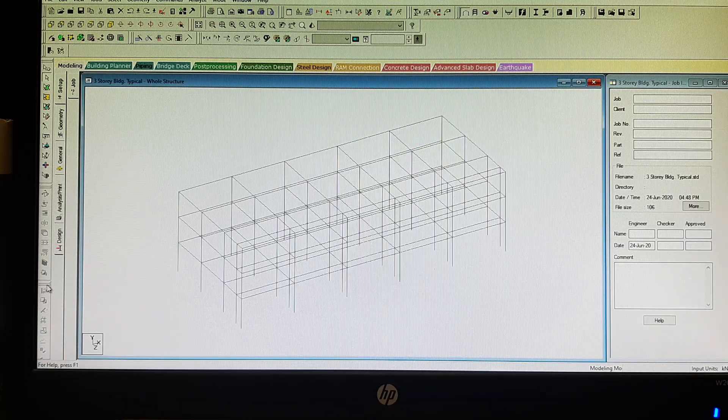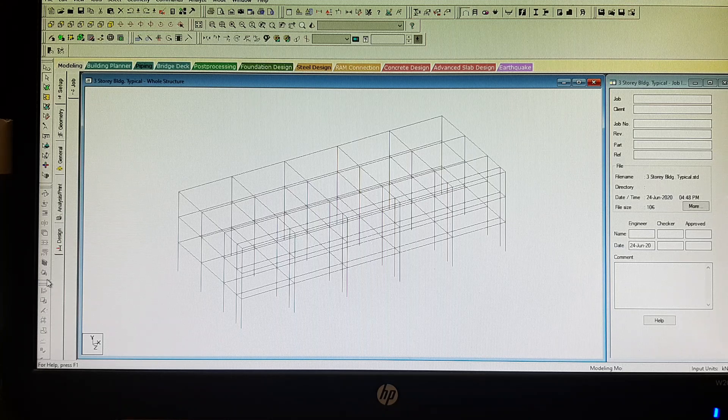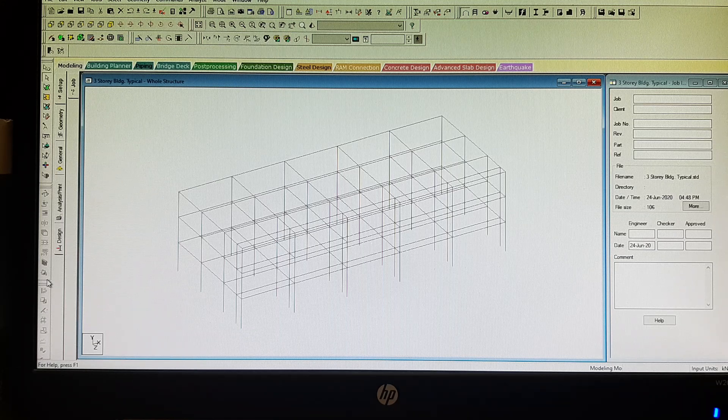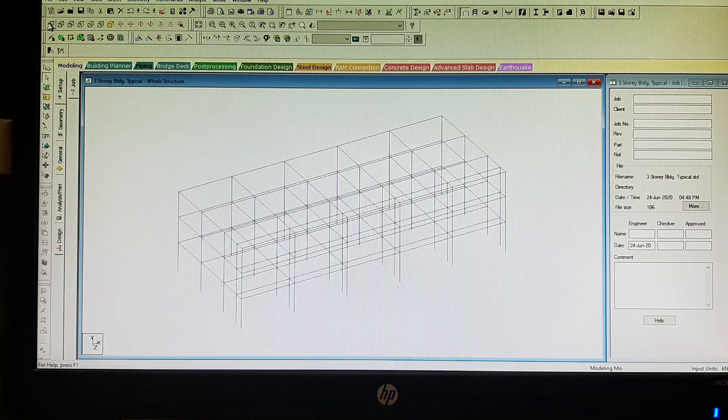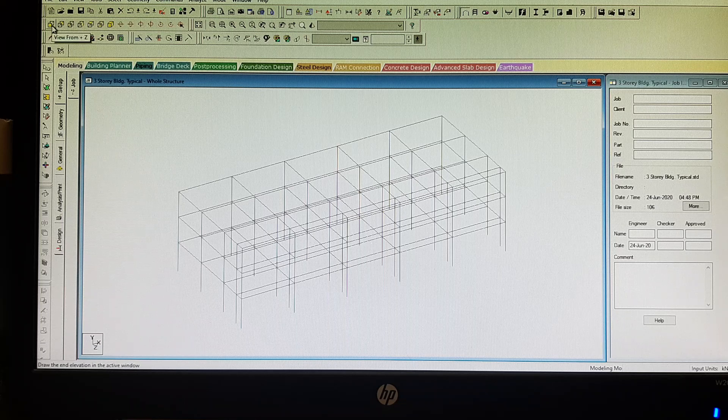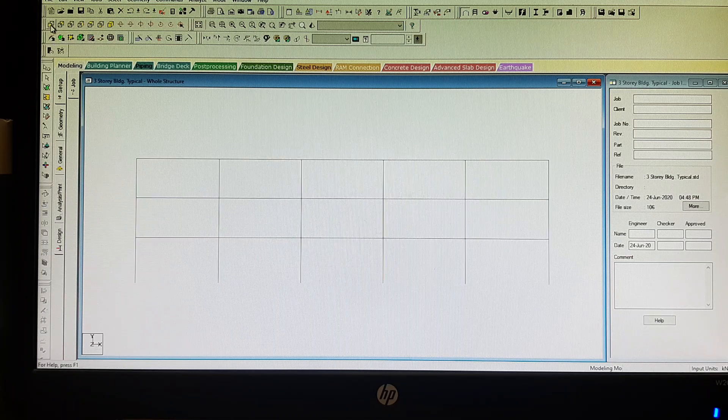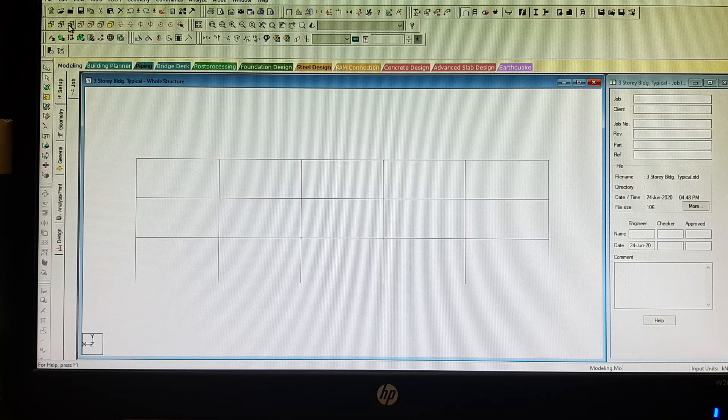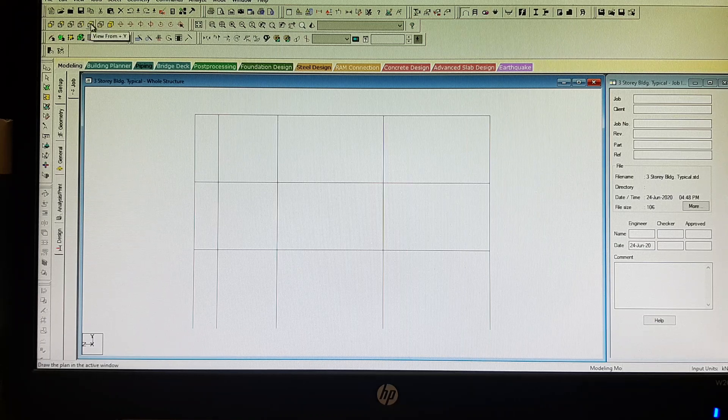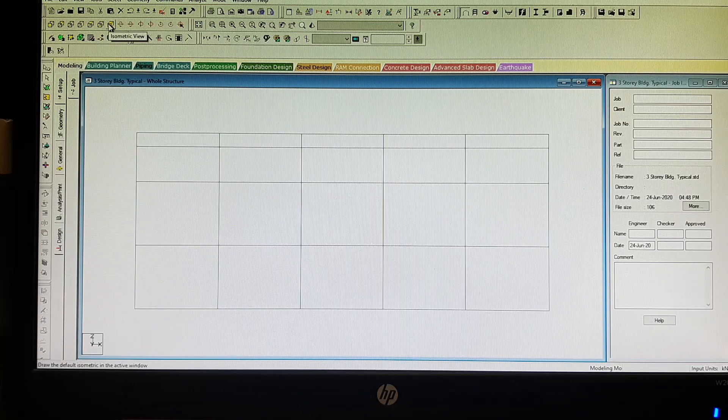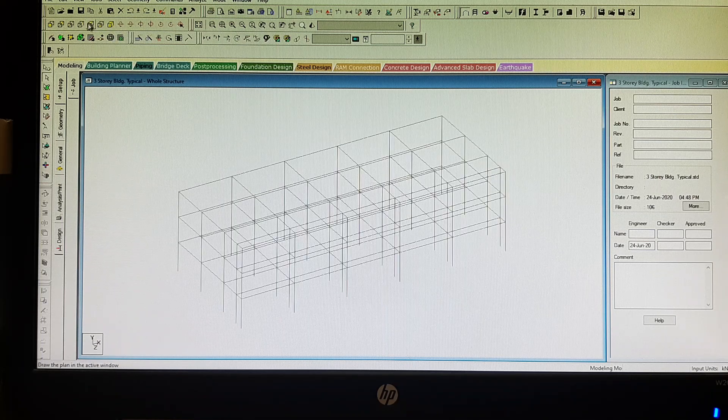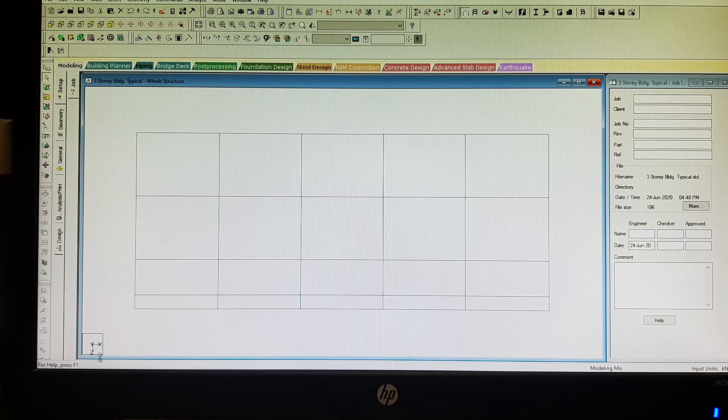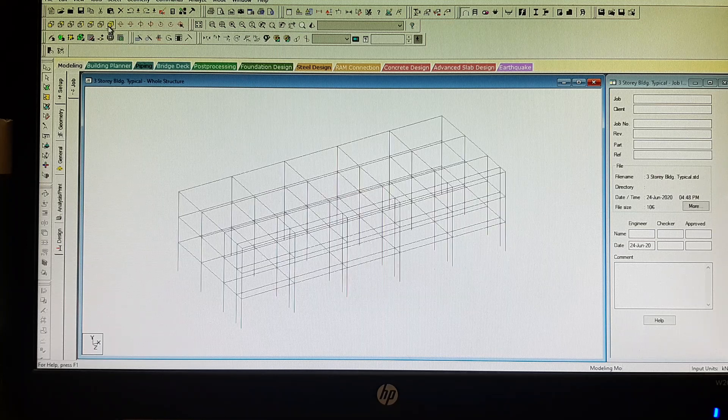There you are. Now I will just be giving you tips on how to explore this geometry before you assign the sections and loads. You have to be familiar with the following views. Click view from positive Z, see what your structure looks like. From negative Z, from negative X, from positive X, from positive Y, negative Y, and then we go back to the isometric view. As we click these views, our reference is also changing.